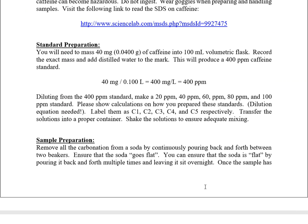For standard preparation, the lab procedure gives clear directions: take 40 milligrams of caffeine, put it into a 100 mL volumetric flask, record the exact mass, add distilled water to the mark, shake it up, and make sure it mixes completely — you should get a very clear solution. Caffeine dissolves in DI water and this will produce a 400 parts per million caffeine standard. Part per million is milligrams per liter: 40 mg divided by 0.1 L equals 400 ppm.